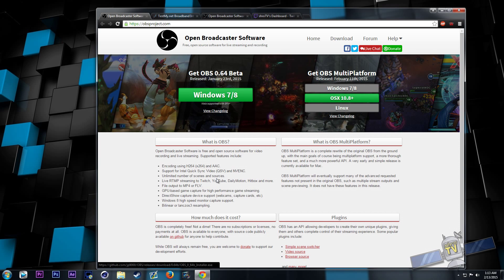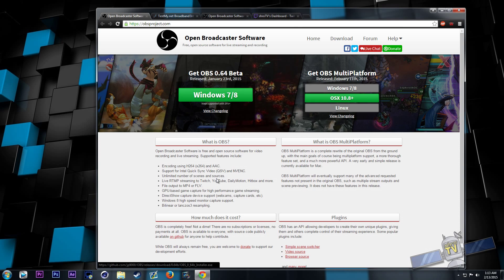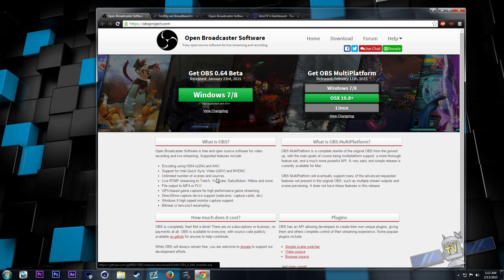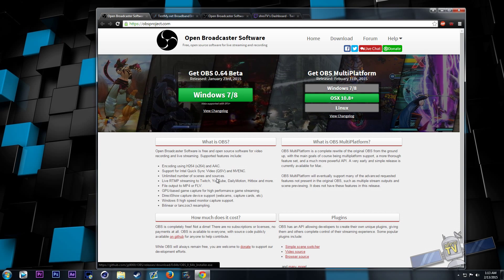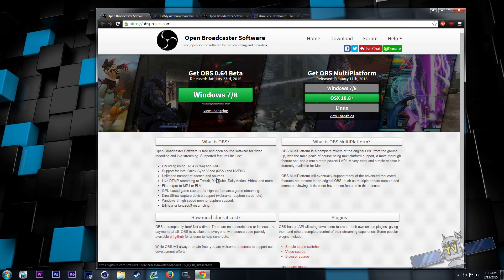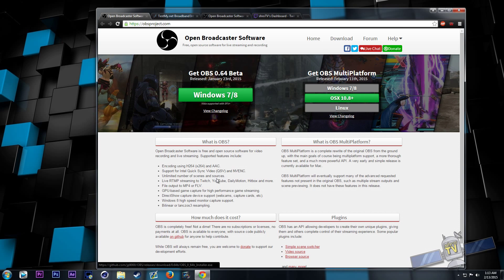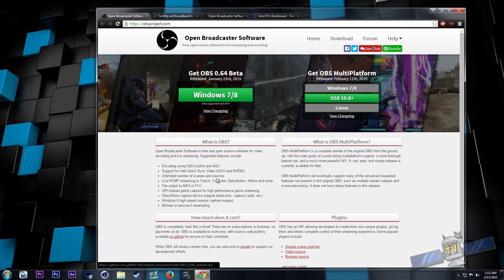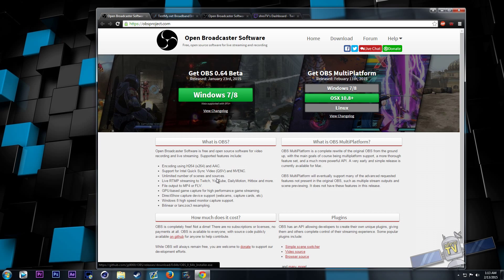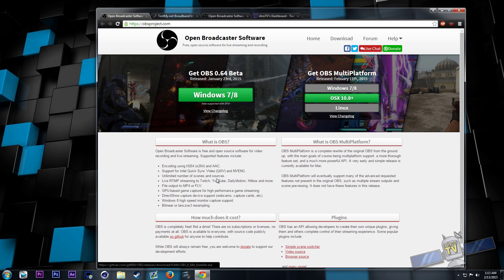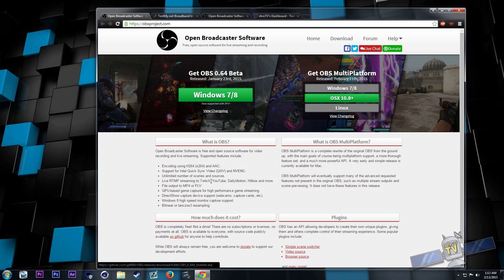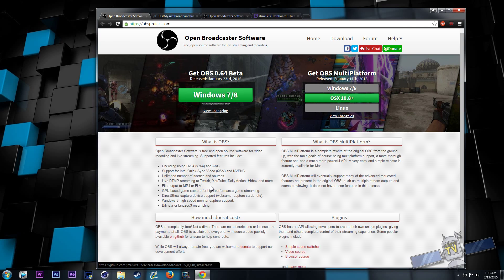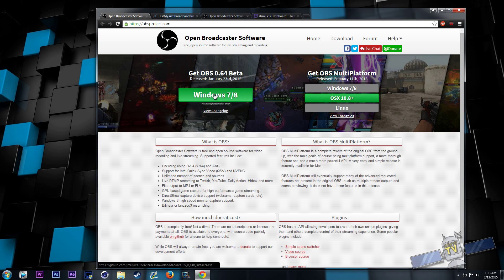You could also use XSplit, but you'd have to have a paid license to get most of the features unlocked. And from what I understand, OBS is a little less CPU intensive. So, you know, it's a little lighter on the CPU in most cases. So, that's why I go with OBS.